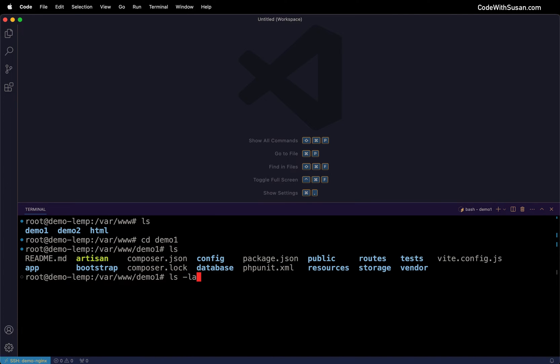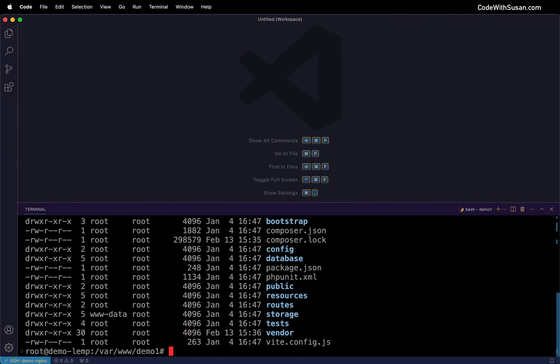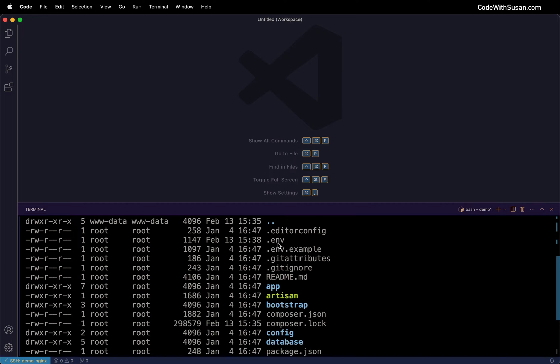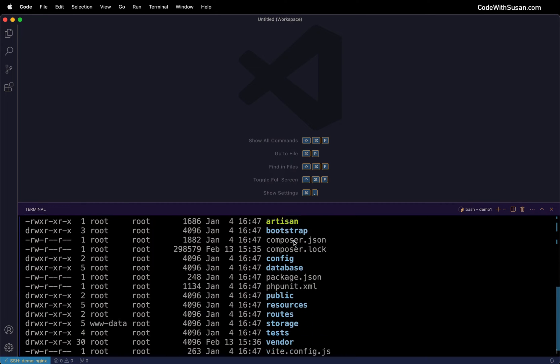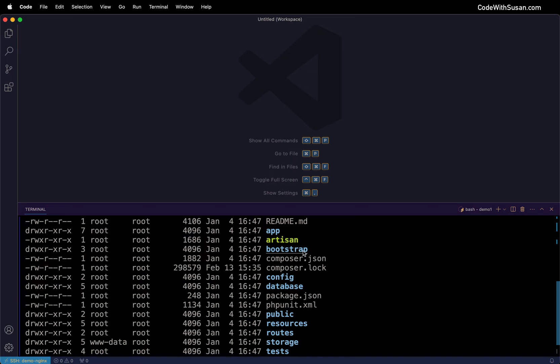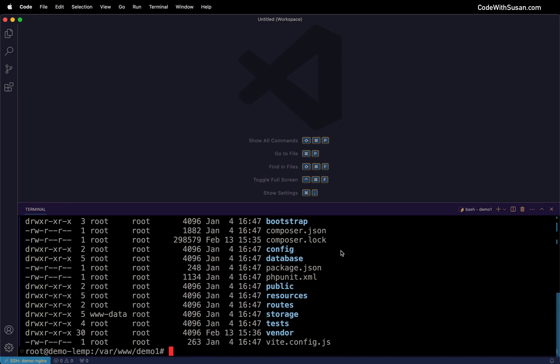Let me throw in a flag so we can see hidden files and confirm I have that .env file. I can also check the permissions for the storage and bootstrap cache directory. Everything is set up and ready to go.